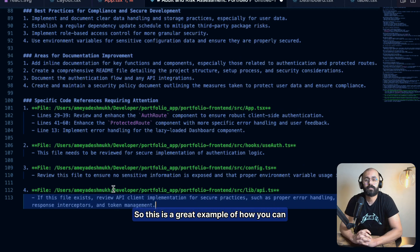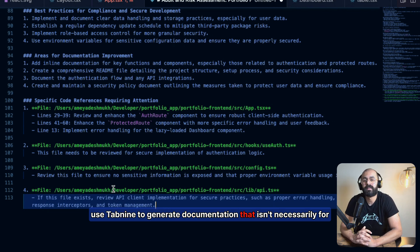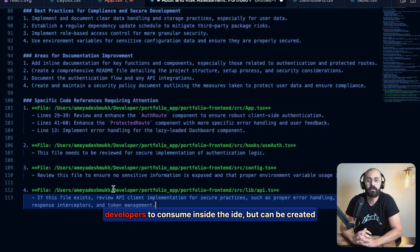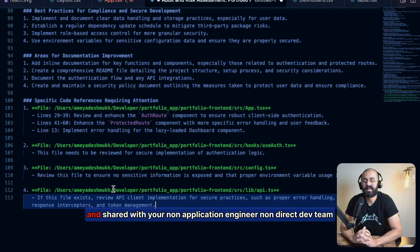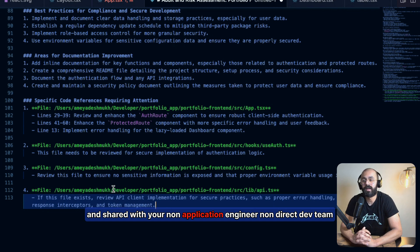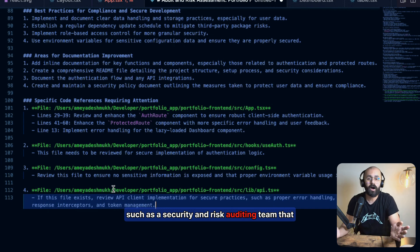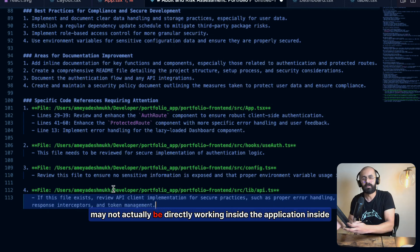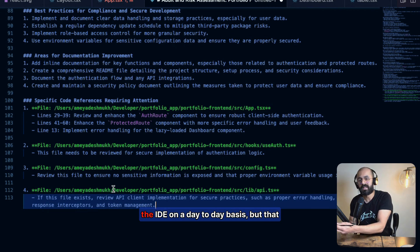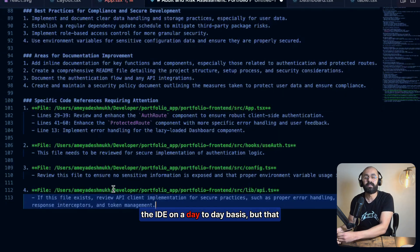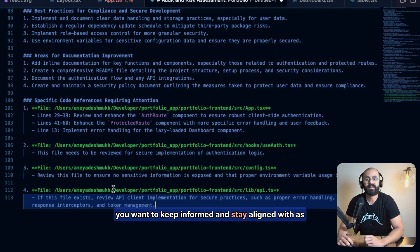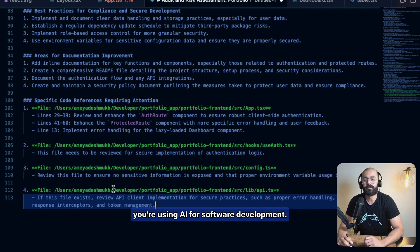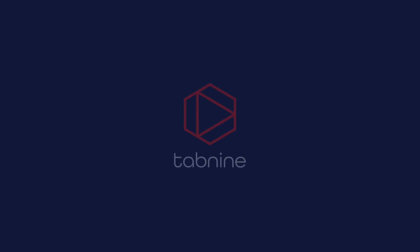So this is a great example of how you can use Tabnine to generate documentation that isn't necessarily for developers to consume inside the IDE, but it can be created and shared with your non-engineer, non-dev team, such as a security risk auditing team that may not actually be directly working inside the application, inside the IDE on a day-to-day basis, but that you want to keep informed and stay aligned with as you're using AI for software development. Thank you.